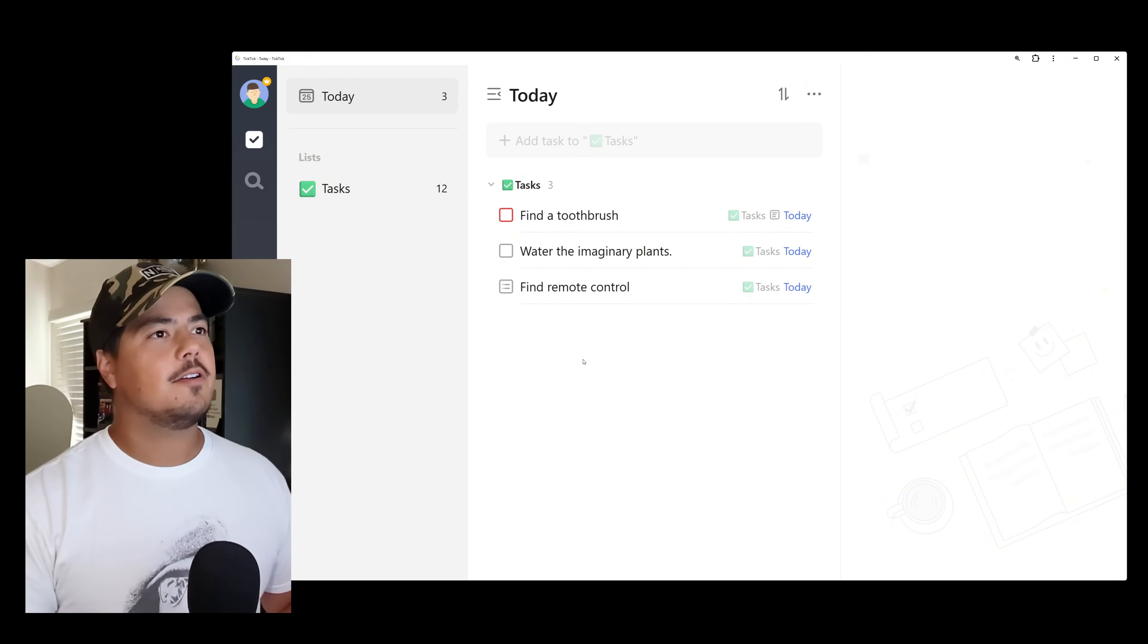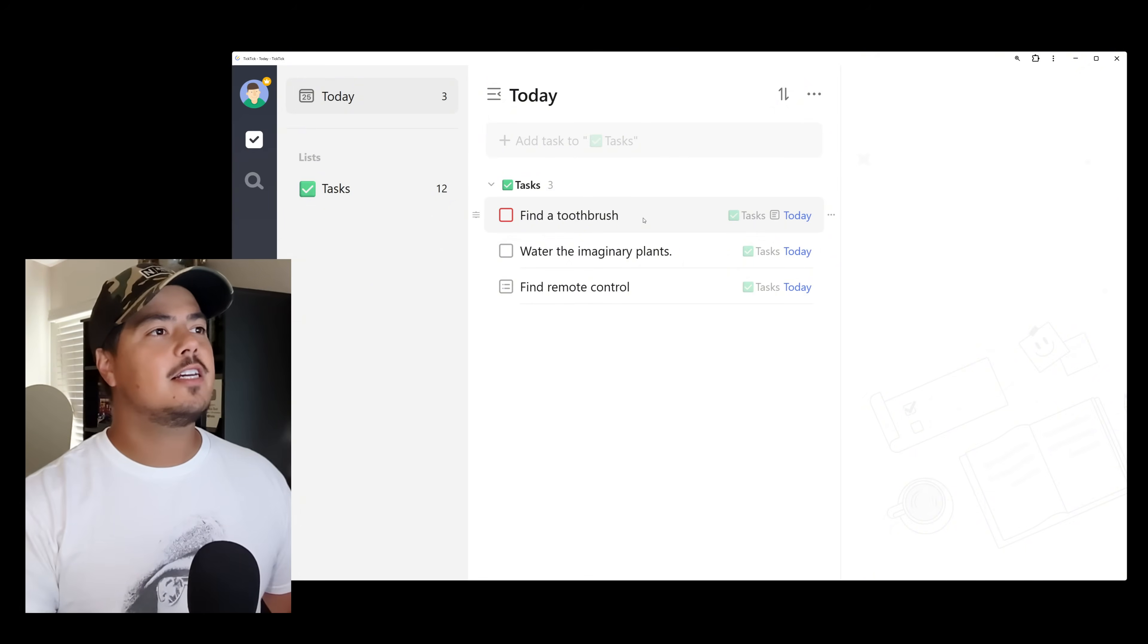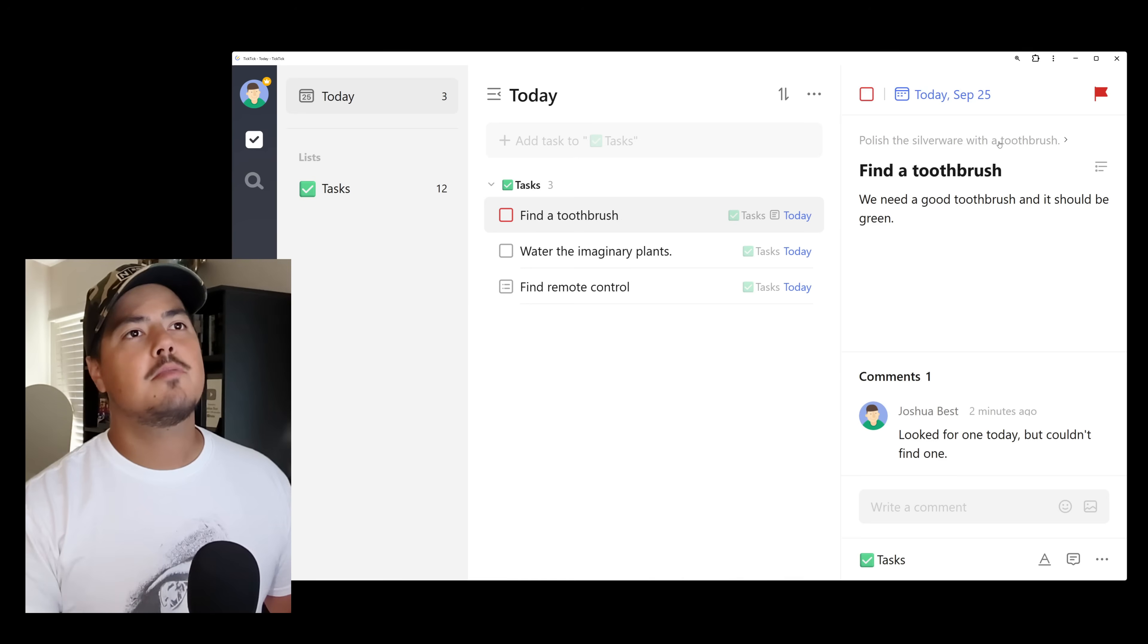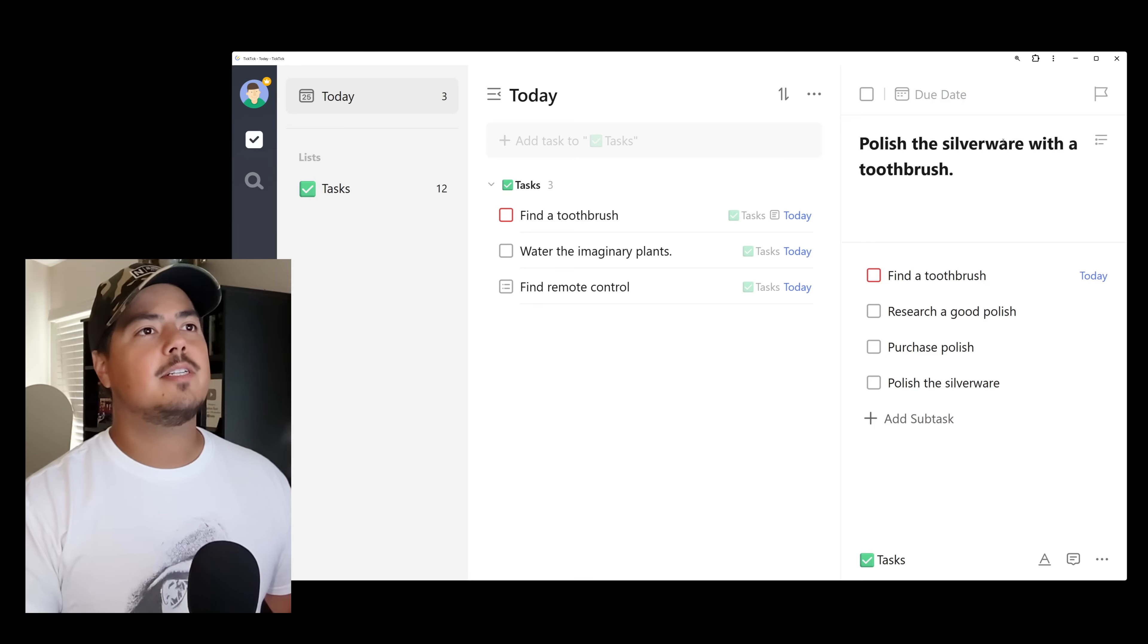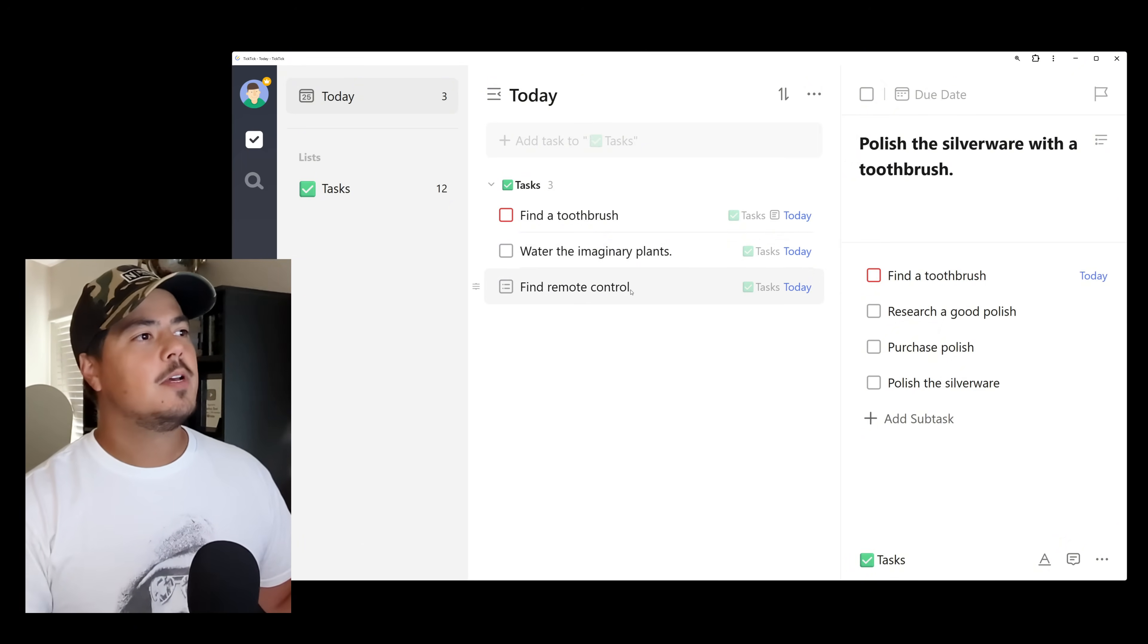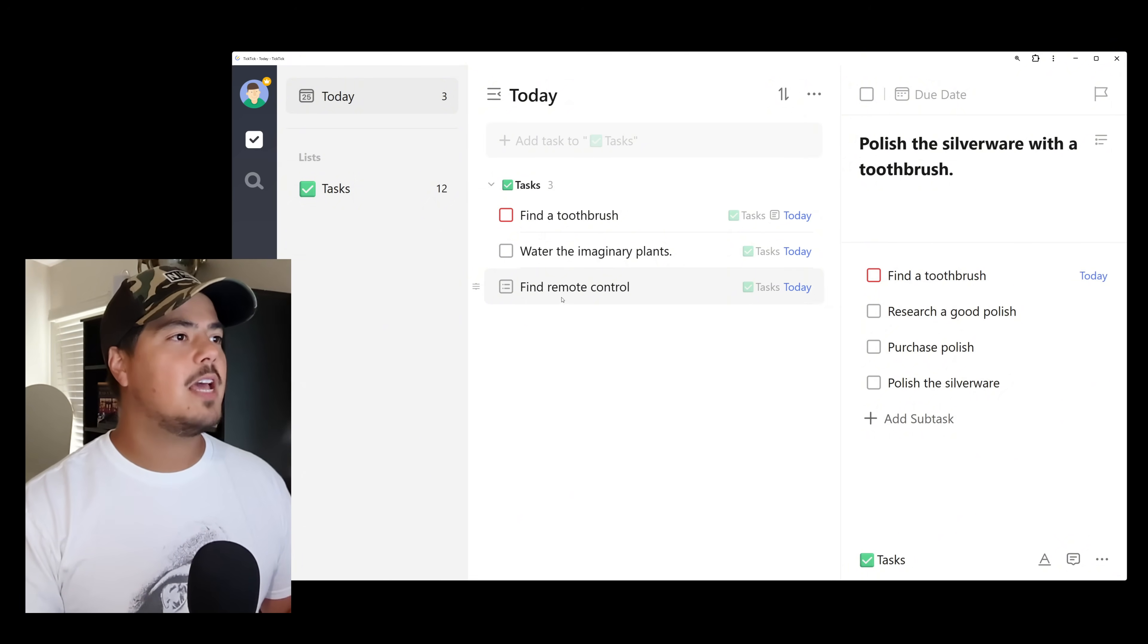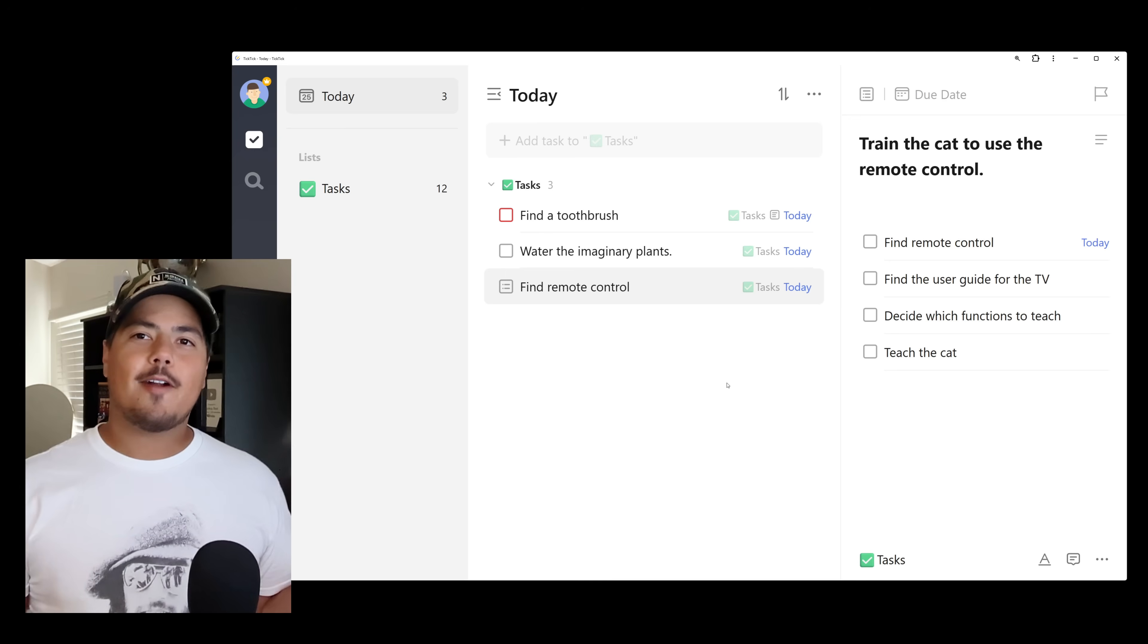Alright. So just a reminder, this Find a Toothbrush is our subtask. And it looks just like any other task, really. The only way that we would know that this is a subtask is if we click on it. You'll see above the task name over here on the right side is the main task. So Polish the Silverware with a Toothbrush is the main task. It's in a lighter gray. And so we can see that. And we could click on this and it would take us to that main task. So that's a little bit different than the Find Remote Control, which is a checklist item, where it has the icon of checklist item, and we know that this isn't really a task. This is just a checklist item. And when we click on Find Remote Control, it's going to take us right to that main task.